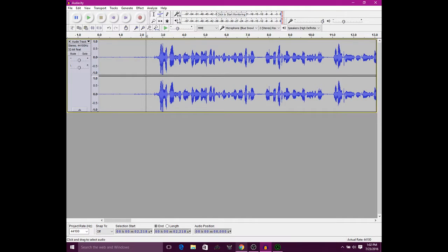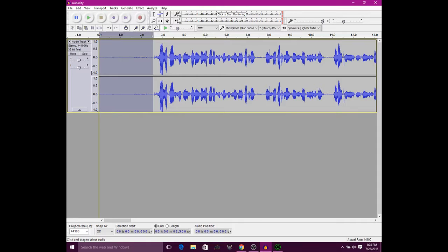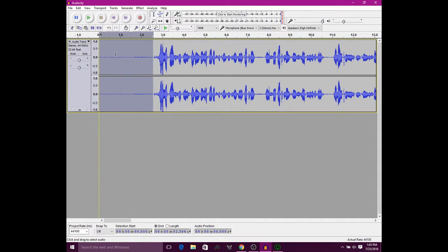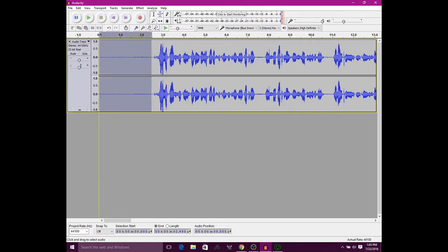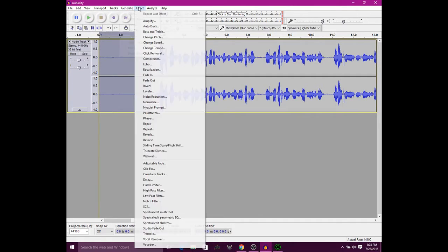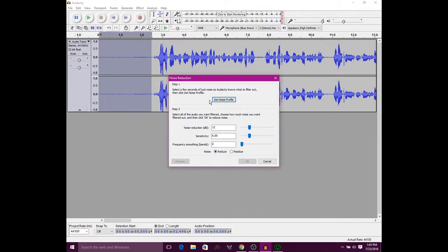What you're going to want to do is before you start talking, leave about two to four seconds right here. Now highlight just this part—just the blank part. You're going to want to go to Effect, then Noise Reduction, and click on Get Noise Profile.